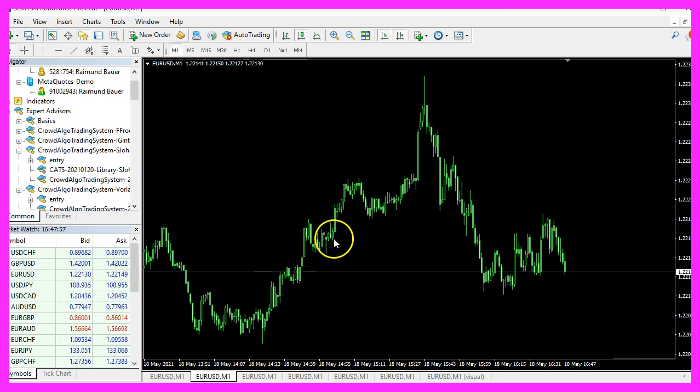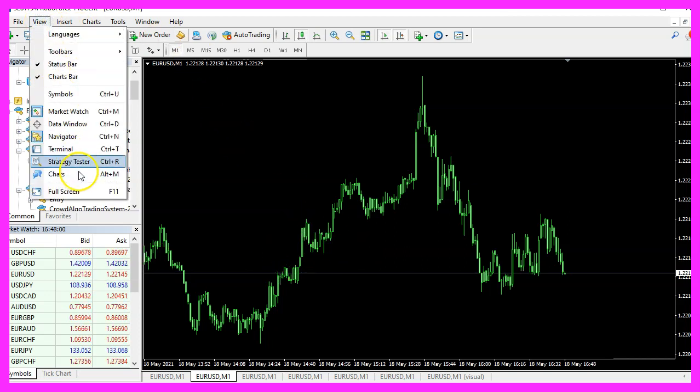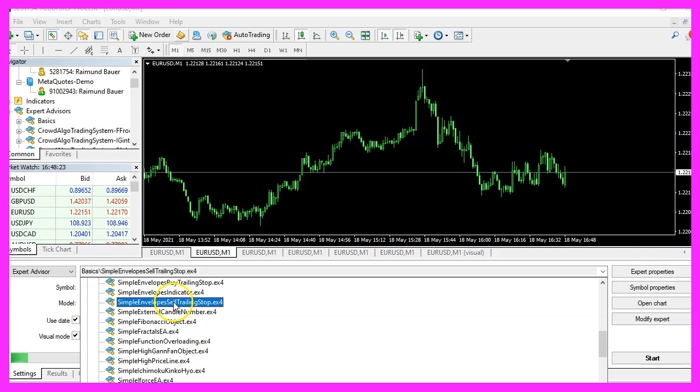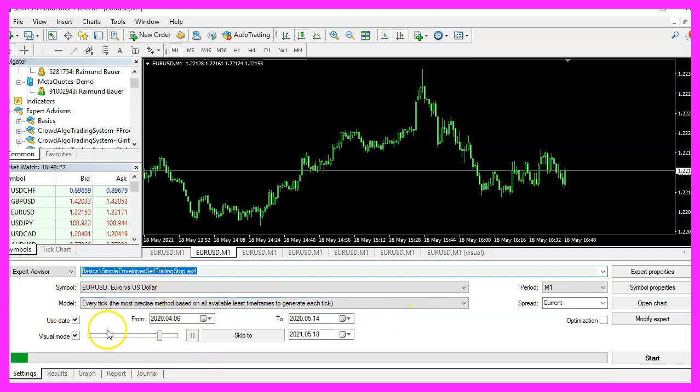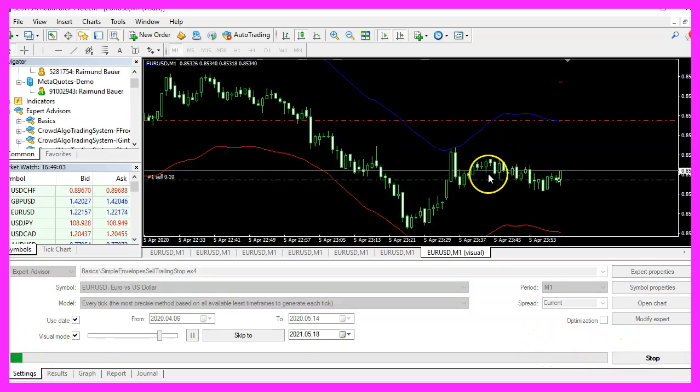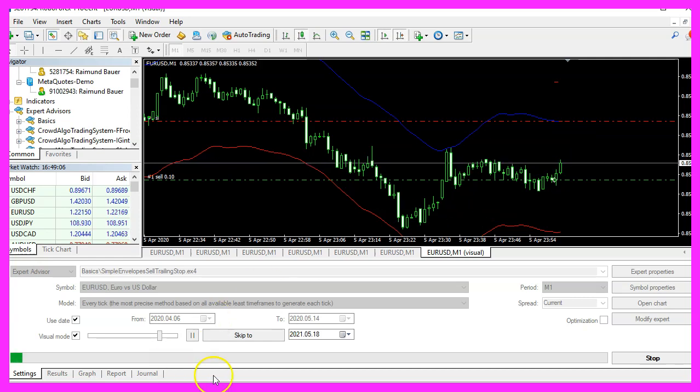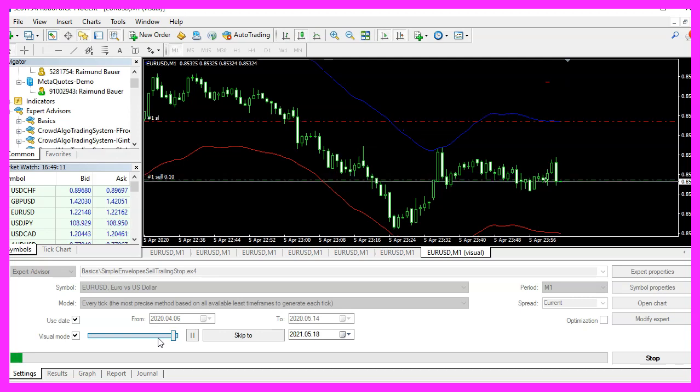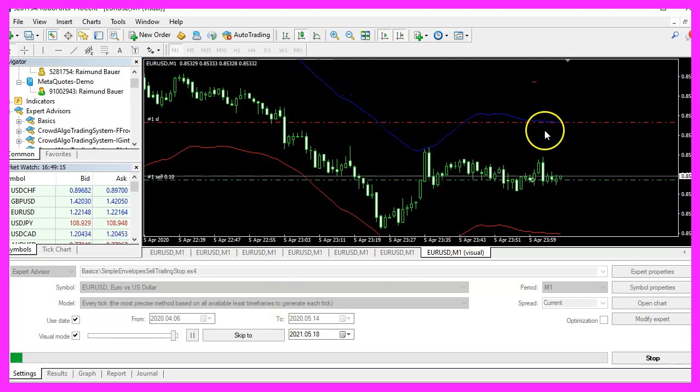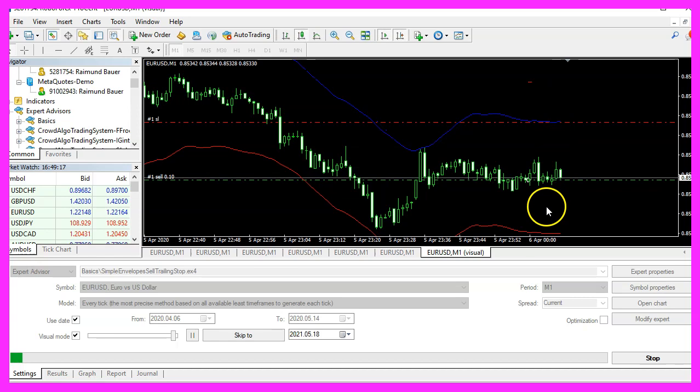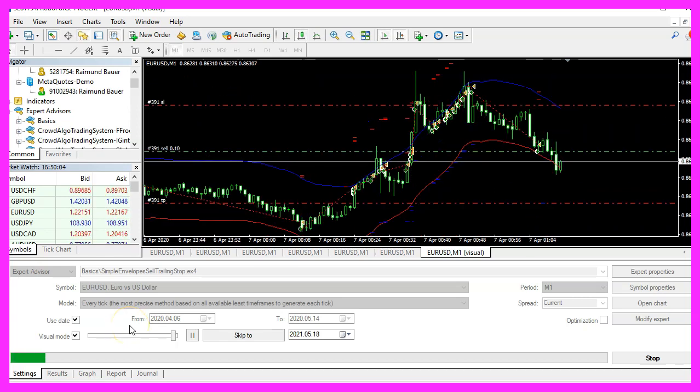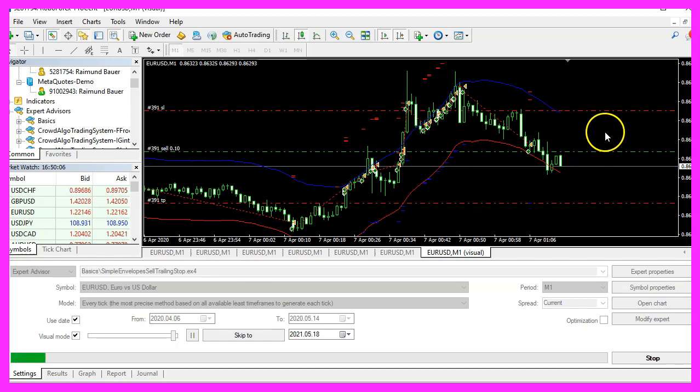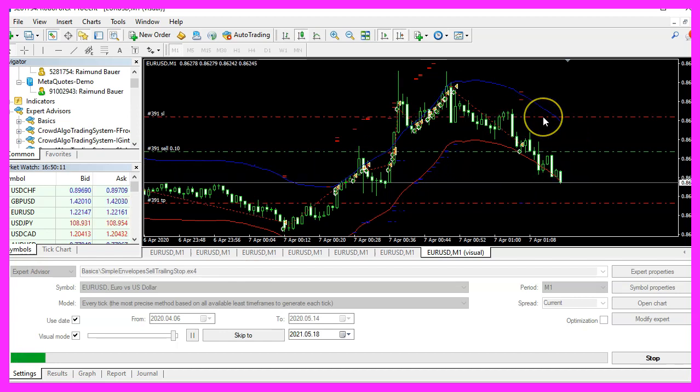And in MetaTrader you want to click on view, strategy tester or press Control and R. Please pick the new file simple envelope sell trailing stop dot ex4, mark the option for the visual mode here and start your test. Here we are, our expert advisor is running. Now let's speed that up a little bit and we should see that the trailing stop is modified. When the blue line goes down, we need to find a market situation where we can see it a little bit better like here.